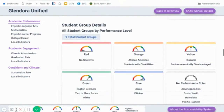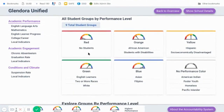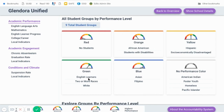We're still in mathematics, but as I clicked on that arrow, it now tells me no groups were in the red. Two student groups — African-American and students with disabilities — are in the orange. Two, Hispanic and our socioeconomically disadvantaged, were in the yellow. Green has our English learners, students with two or more races, as well as our white students. And in the blue group are Asian and Filipino students.